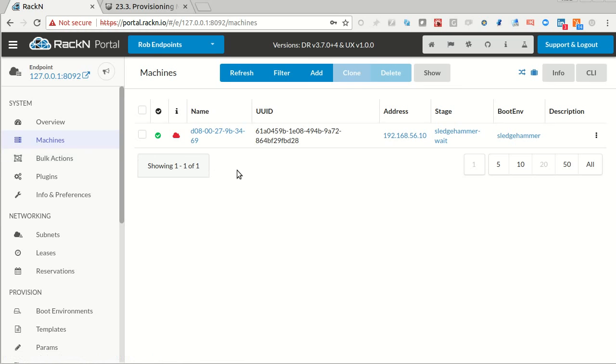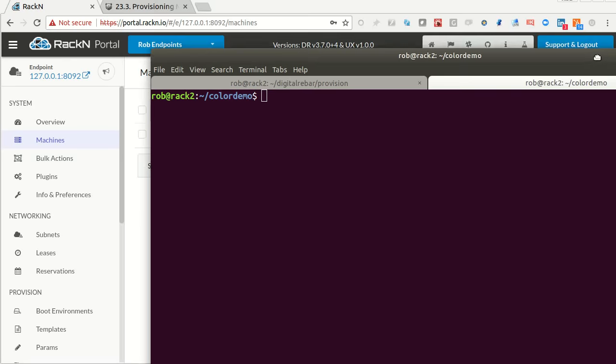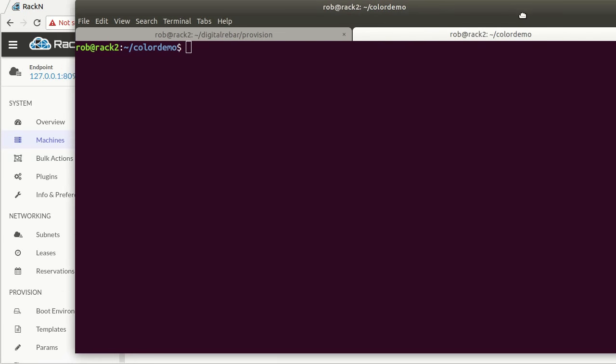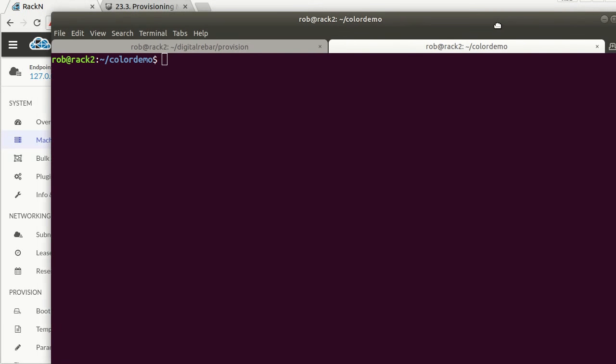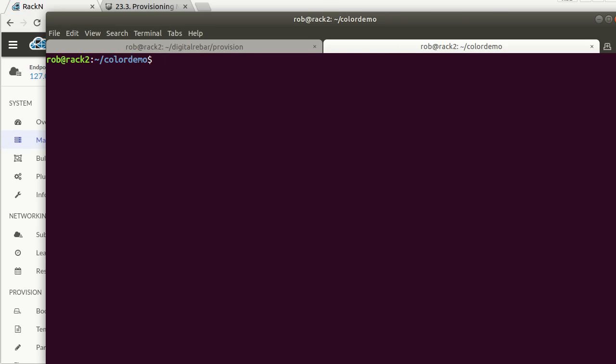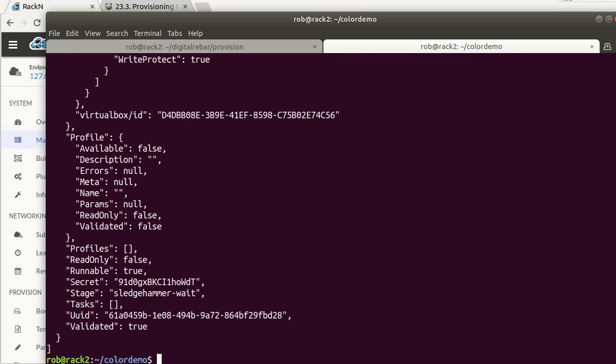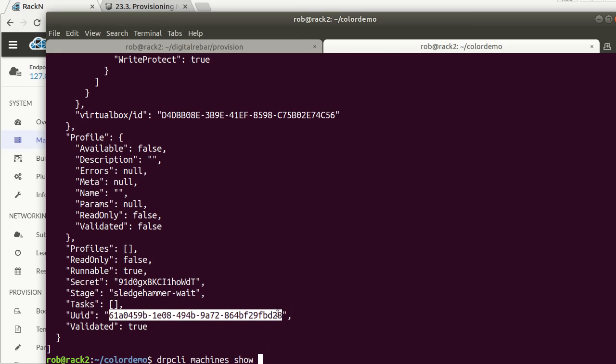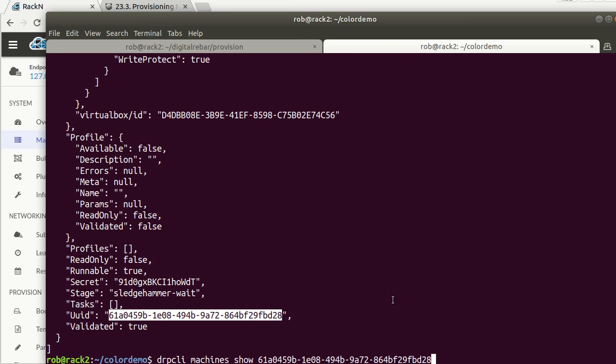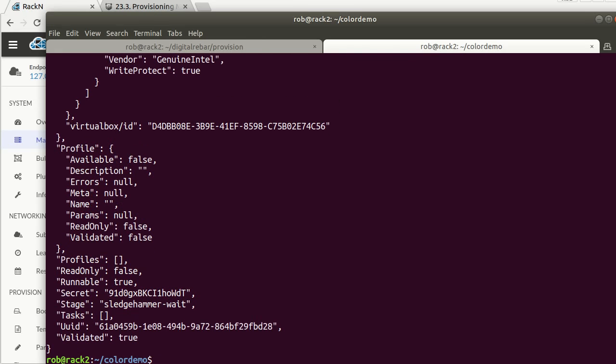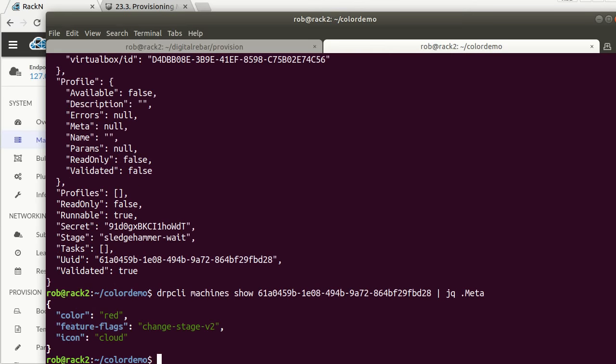If I was going to do that just from the command line, which is what a task or a template really is doing, in those cases, what I want to do is use DRPCLI. I'm going to use the machines. If I list the machines, I'll see all the machines. If I just want to show the one machine, I can take the machine's UUID and I'll just be showing that one machine.